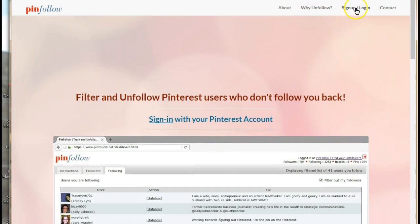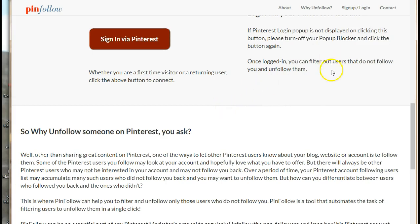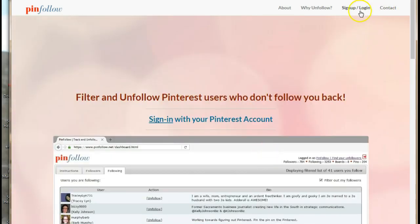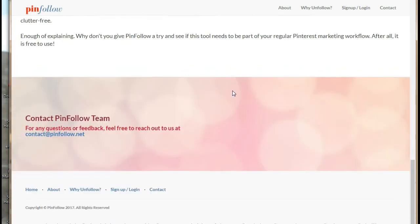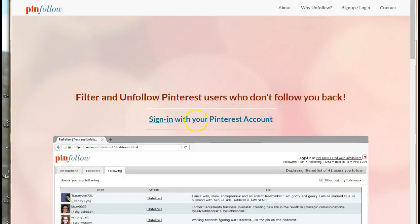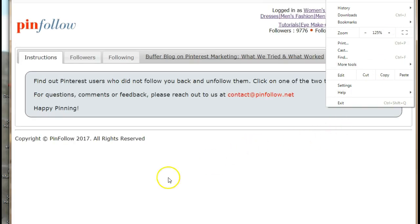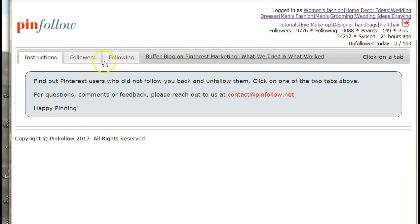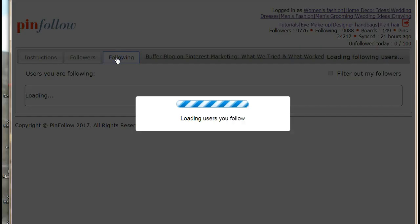I'm going to log in to my account now. Once you're logged in with your Pinterest account, it's a really simple tool to use. Once you sign in, you put in your email address and your account is going to show up at the top of the page. From there, come here and click on 'Following.'